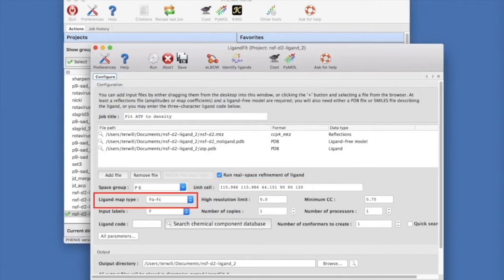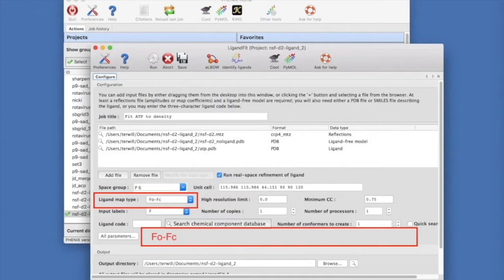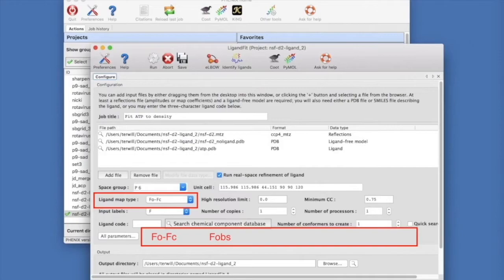Choose the Ligand Map type. Your choices are FO minus FC, which is an FOBS minus FC map phased with the model; FOBS, which is an FOBS map also phased with the model; and Pre-Calculated, which will use map coefficients that you input.